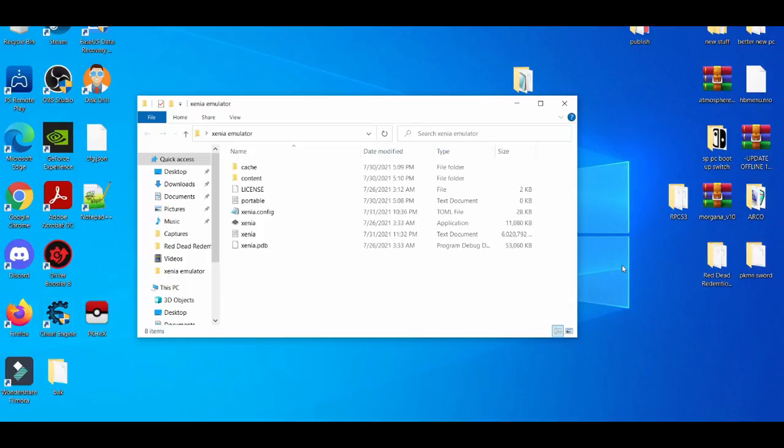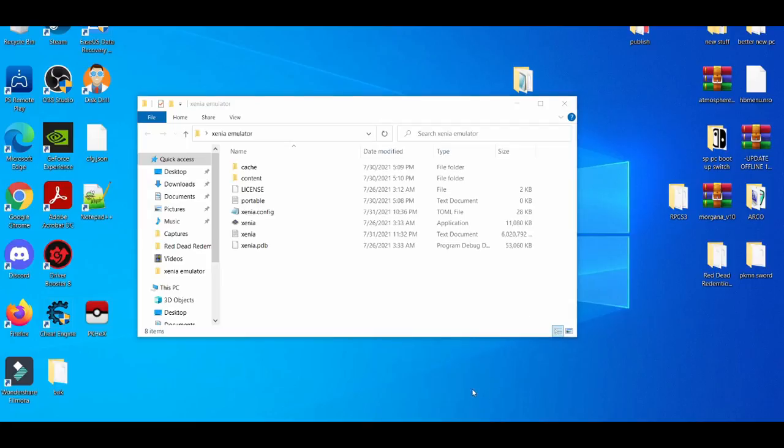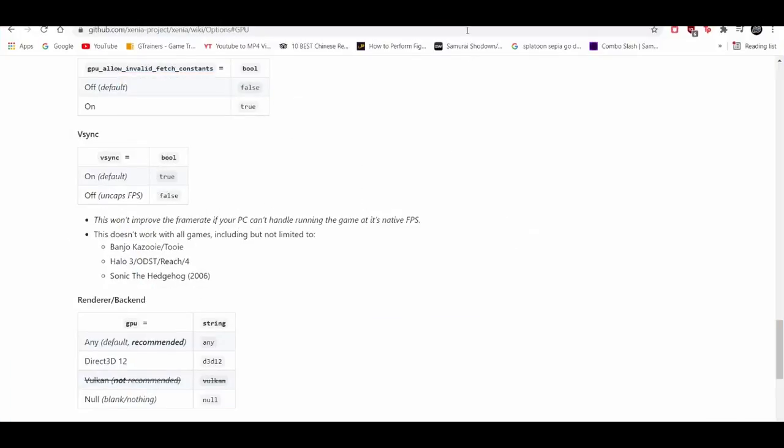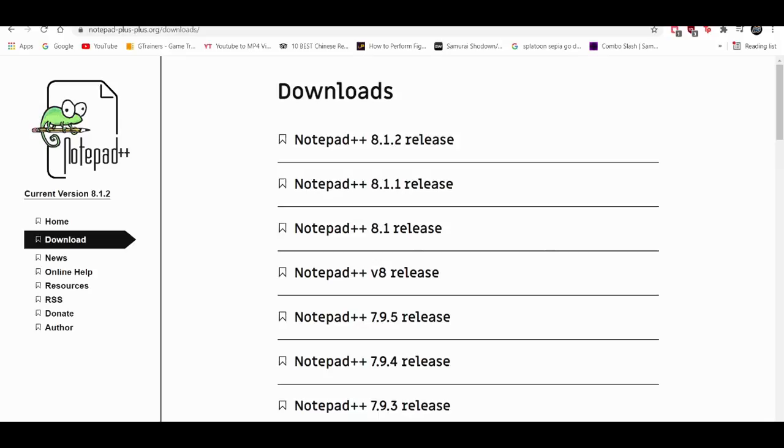First things first, you're going to need something called Notepad++, which I'll leave in the description below. It should lead you to the latest version, which at the time of recording is version 8.1.2. It's very important to have Notepad++. If you prefer, you can use regular Notepad, but I prefer Notepad++ because it's easier to track the configuration settings on the Xenia emulator.